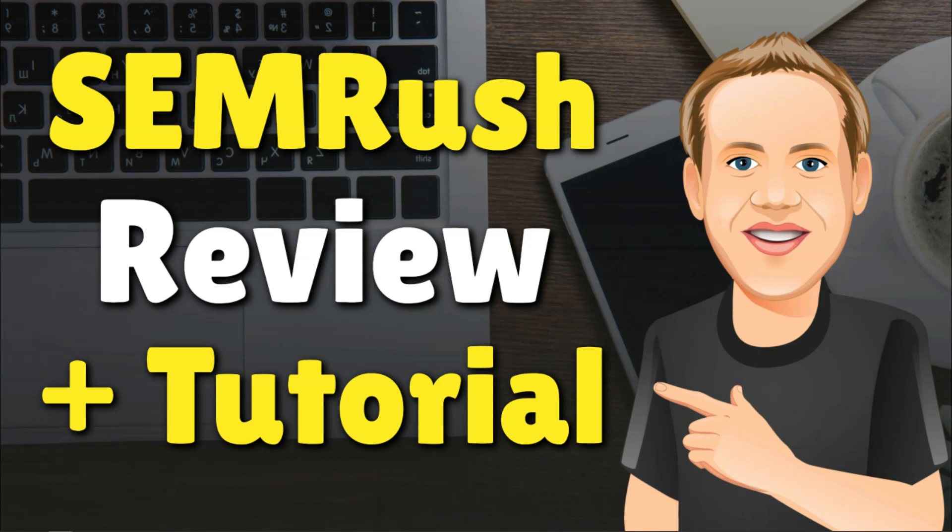Hey, it's Tom from WPWithTom.com and in this video, I'm going to be doing a SEMrush review and tutorial.